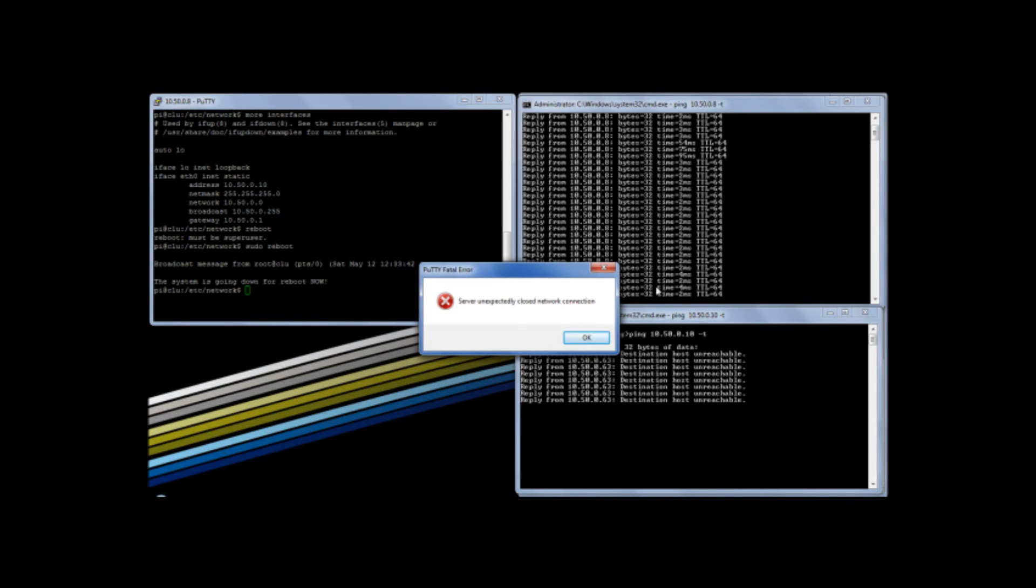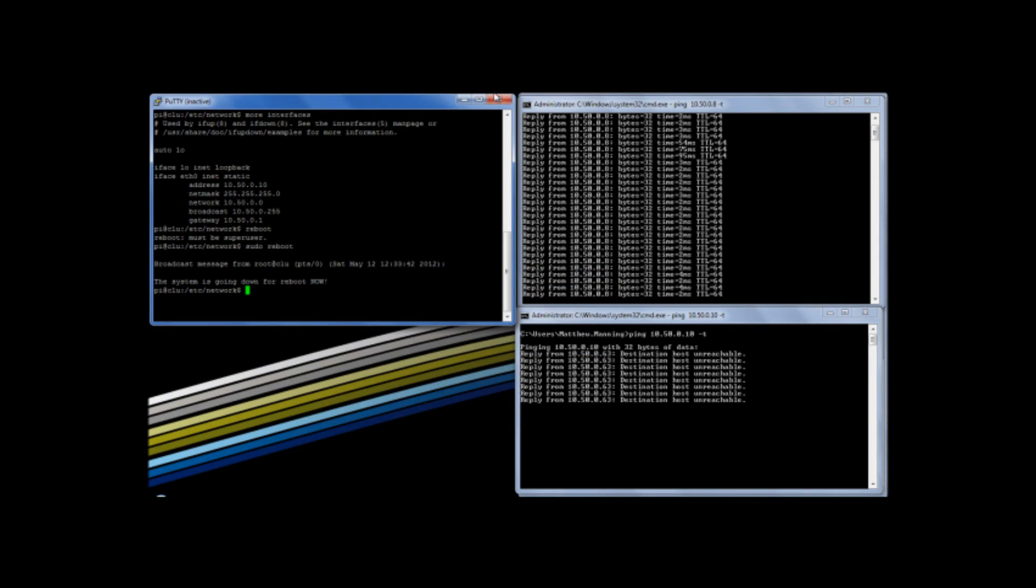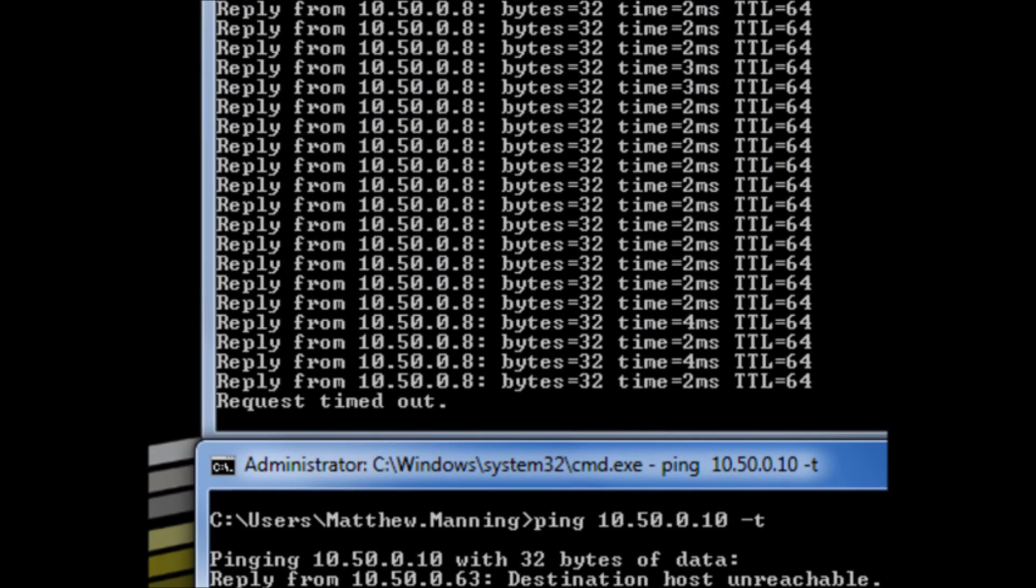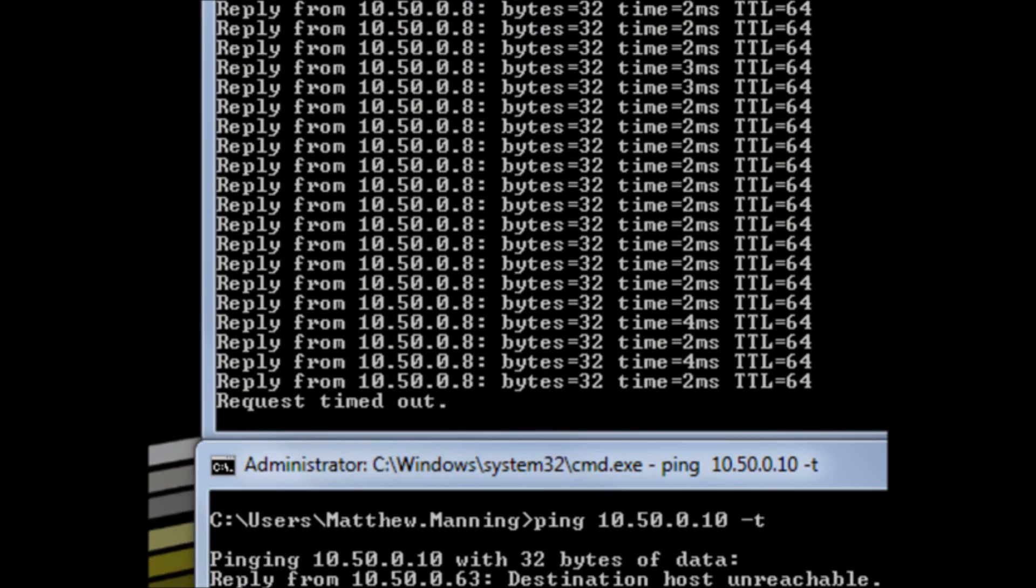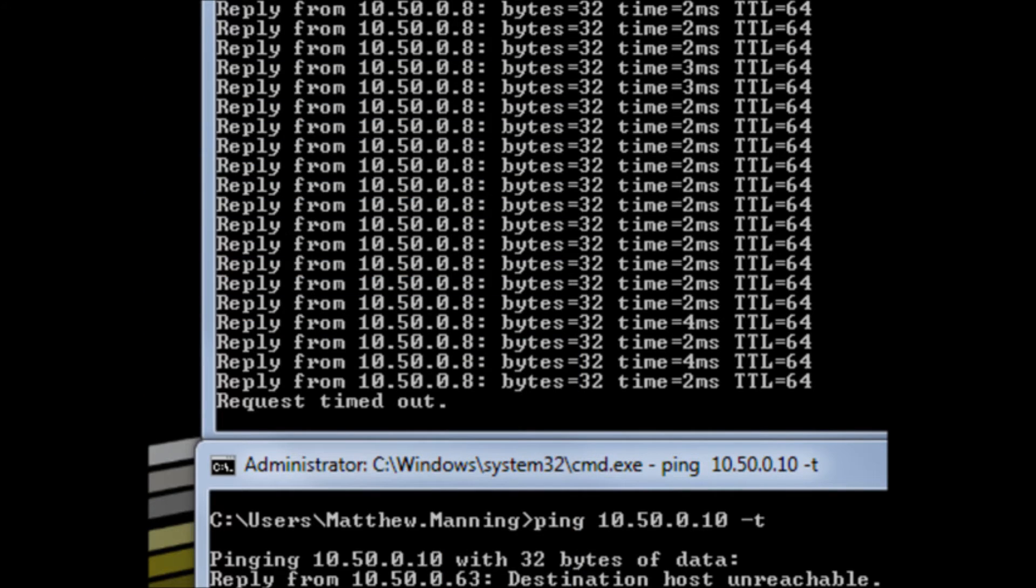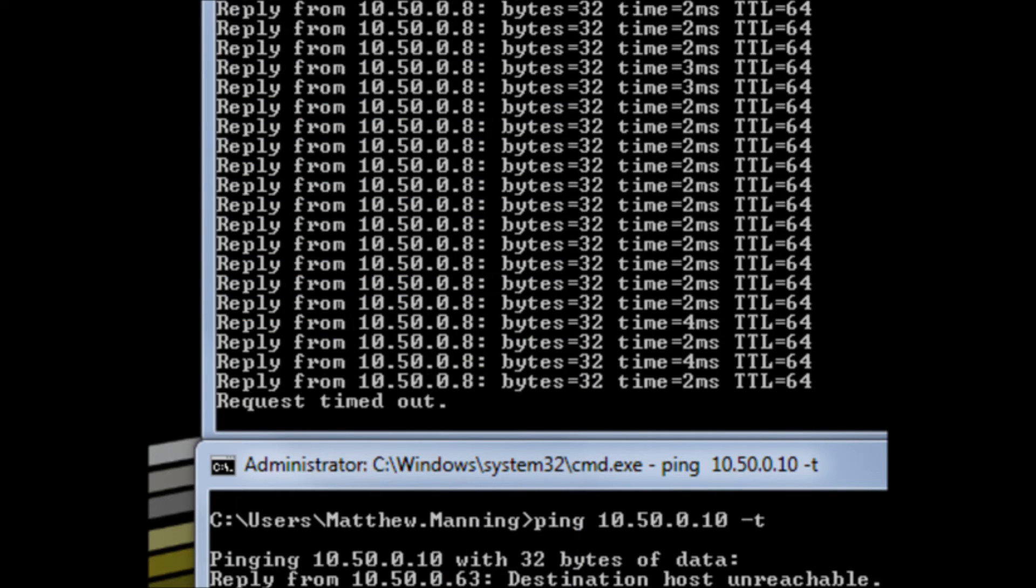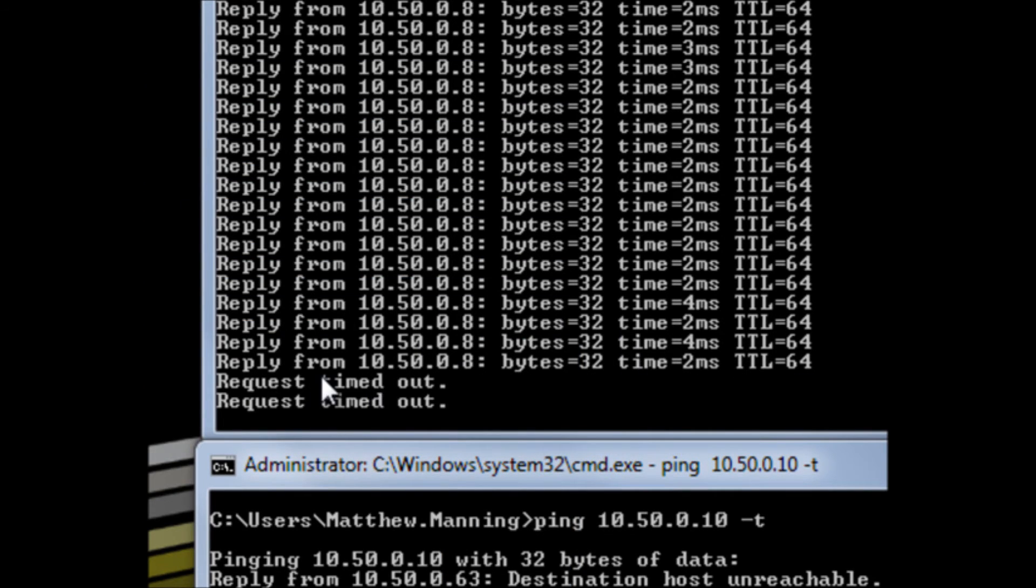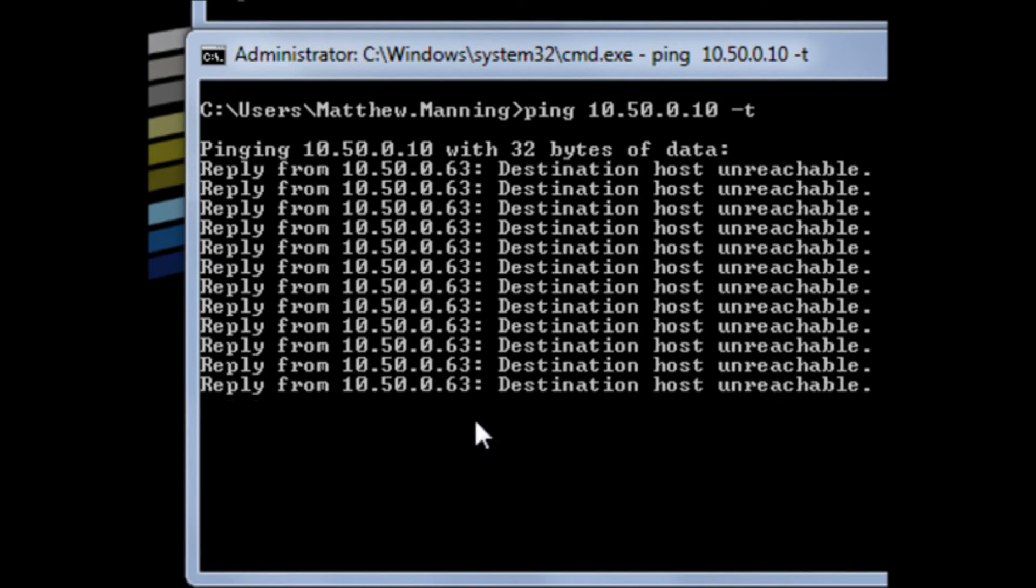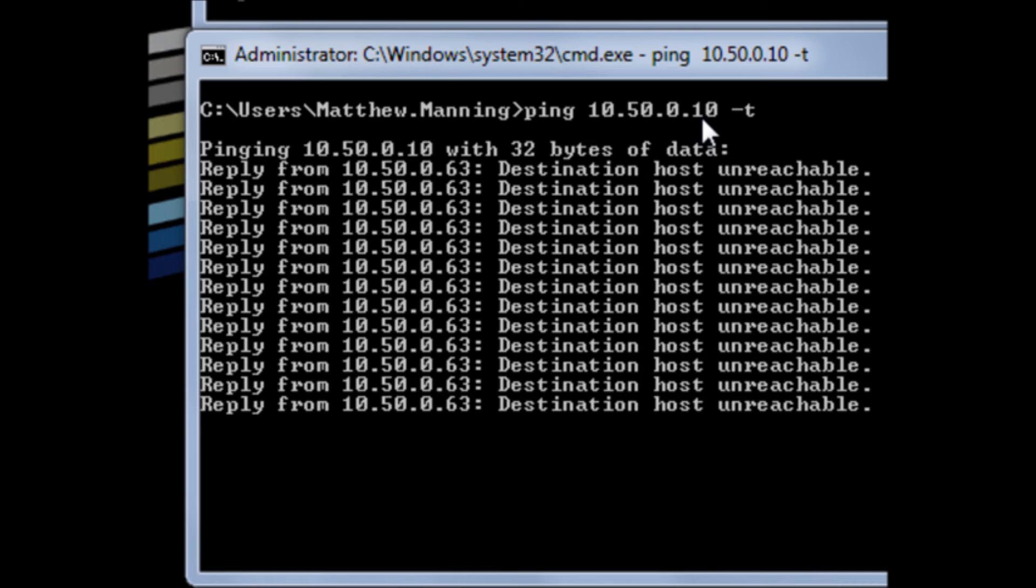There we go. The SSH daemon is shut down. So I have to close that window. Let's get ready for the new one. We'll now find that .8, the system has rebooted. And now what we're waiting for is we're going to be waiting for .10 to start to respond. So give it just a moment.